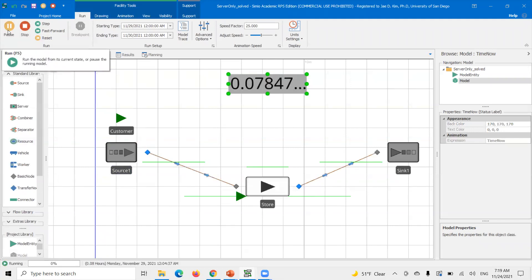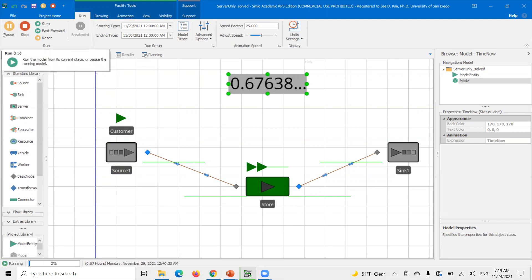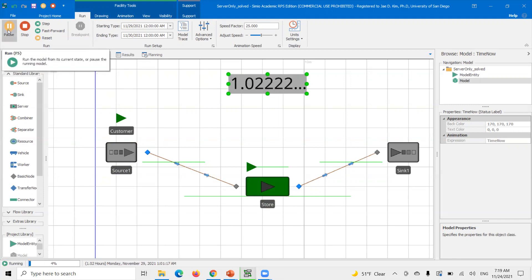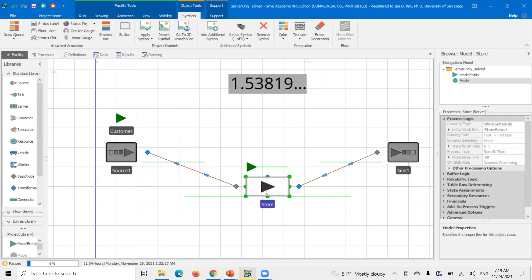Let's run this and confirm that's what happens. At 0.5, the store turns on. Customers are getting processed at the store and leaving. But once you hit 1.5, the store closes. The problem is there's already a model entity that started processing at the store — now they're stuck until the store becomes back on shift.